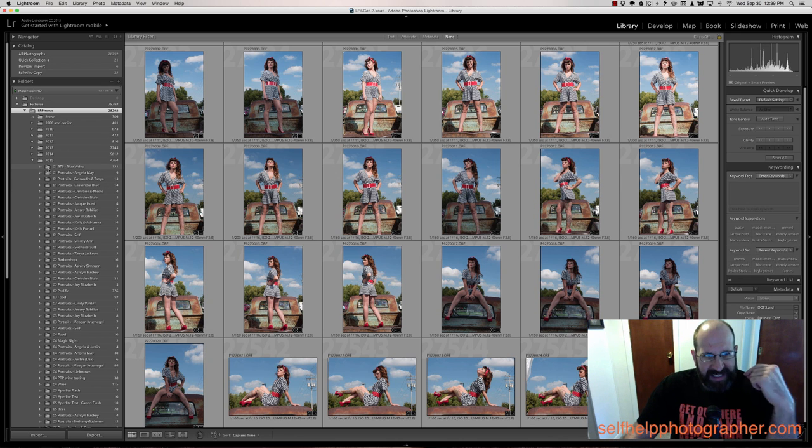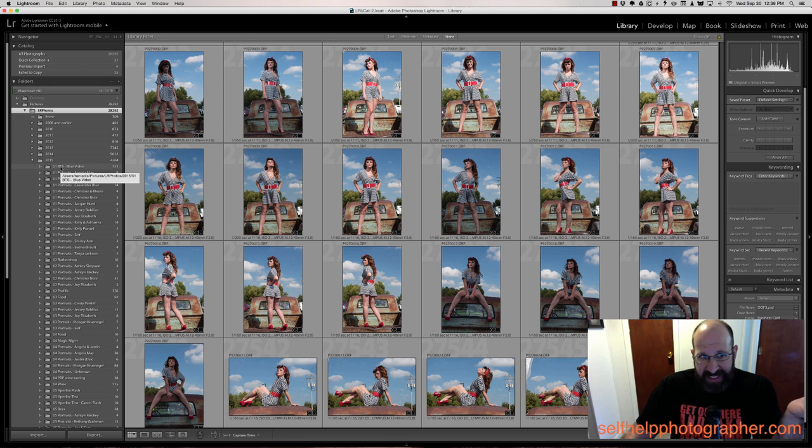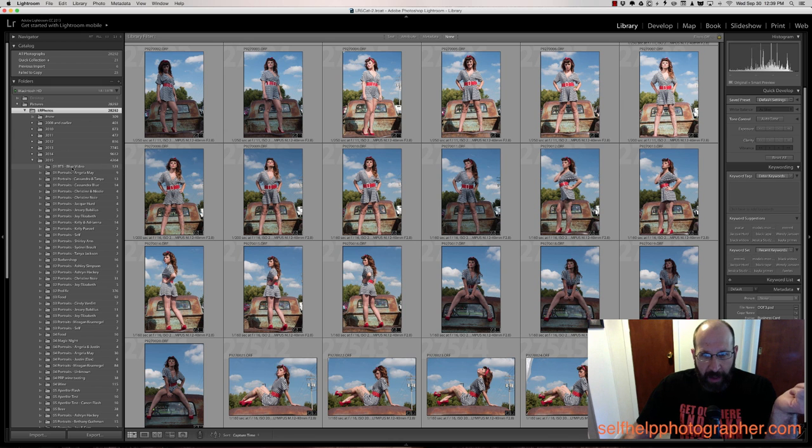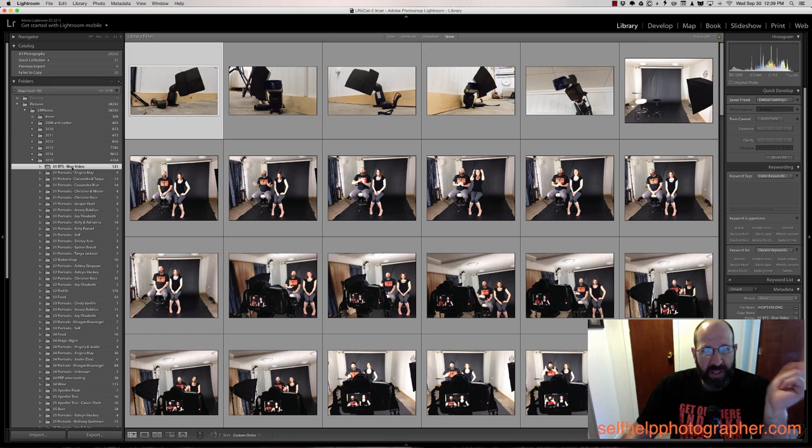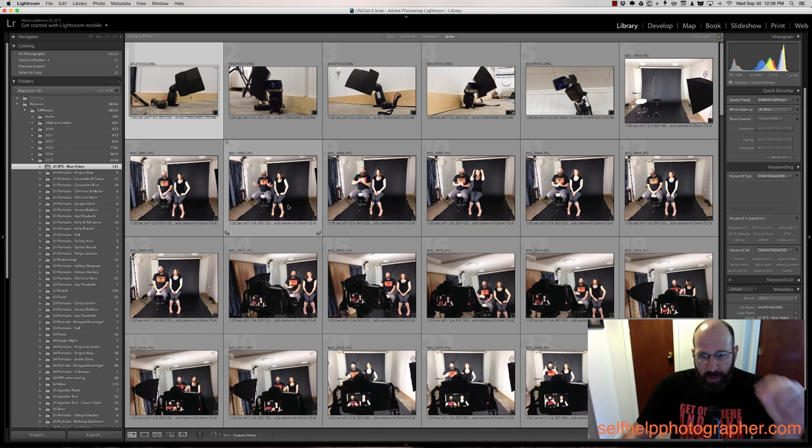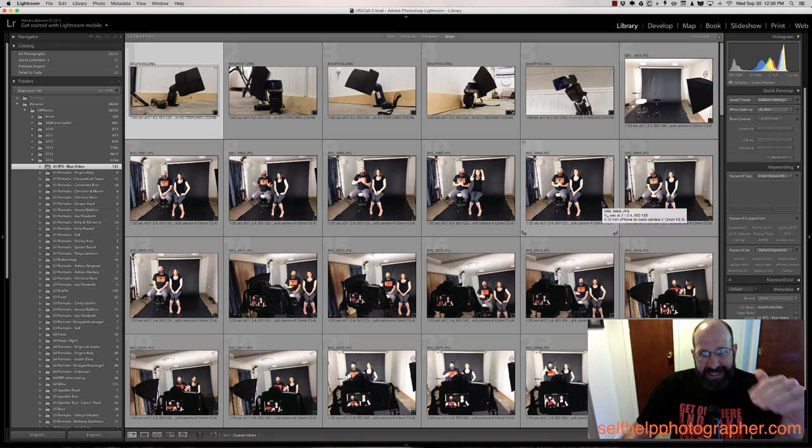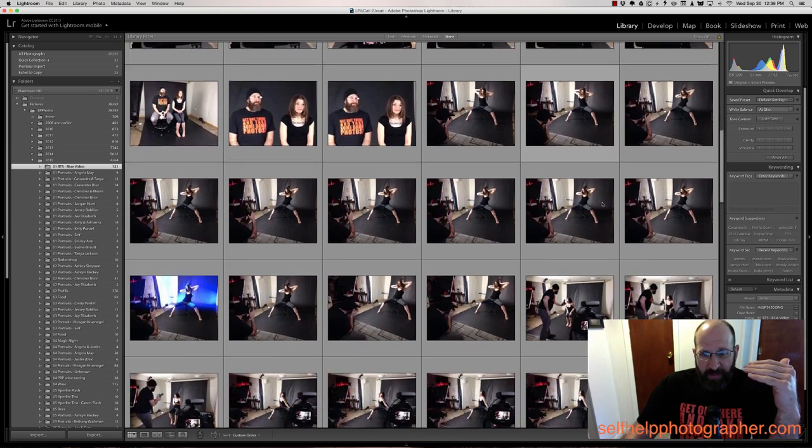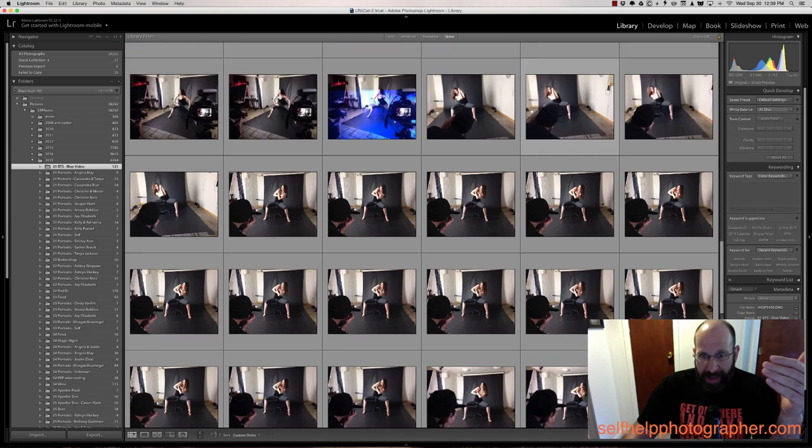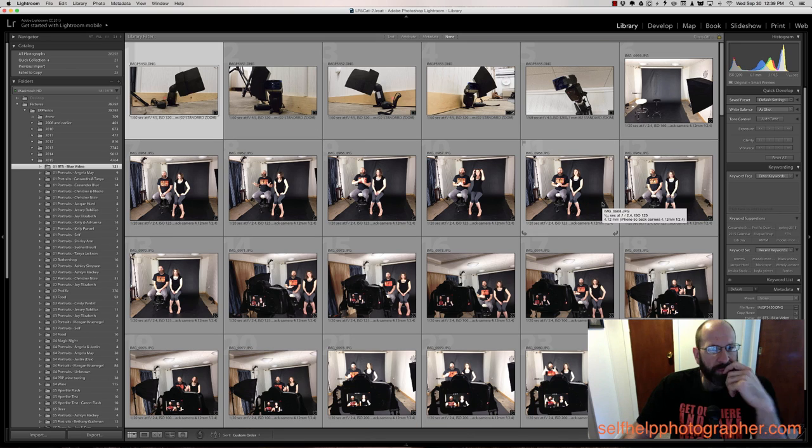So as an example, the very first folder is 01, meaning January. BTS, which means behind the scenes for me. And then blue video, which was the photo shoot of the blue video that I recorded. And this is all of the photos, all of the behind the scenes photos from that photo shoot.